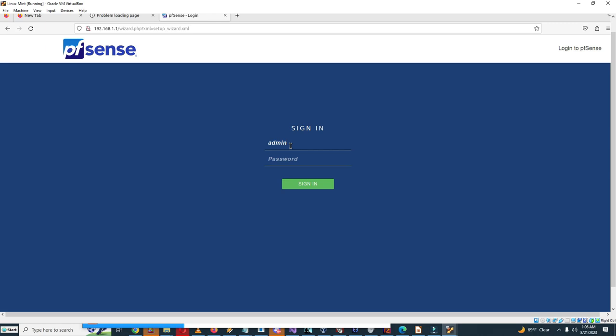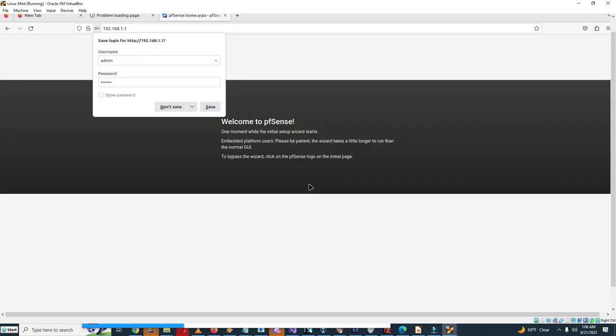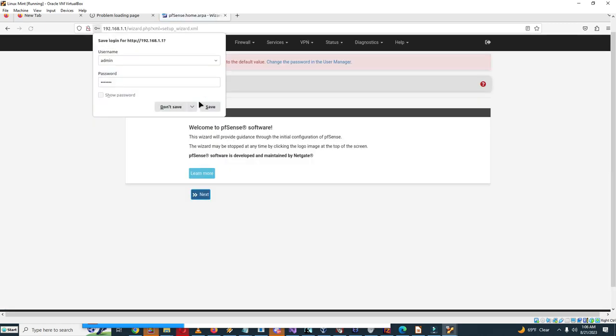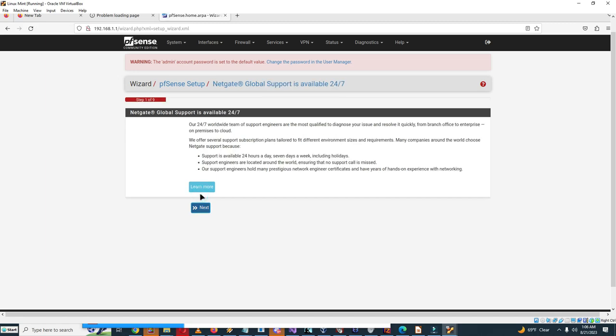Okay, so now we have it running in full screen here. So I'm gonna type in admin, and the default password is pfsense. Sign in, and don't save because we're probably gonna change this. And it says welcome to pfSense software. This wizard will provide guidance through the initial configuration of pfSense. The wizard may be stopped at any time by clicking the logo on the top of the screen. Click next.